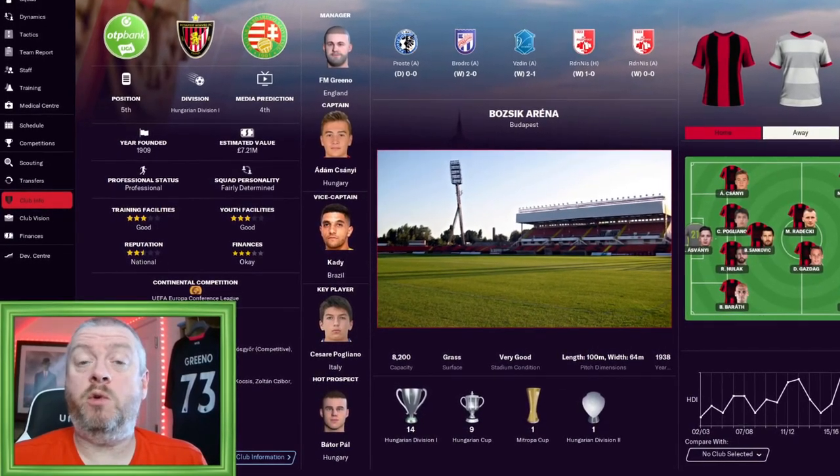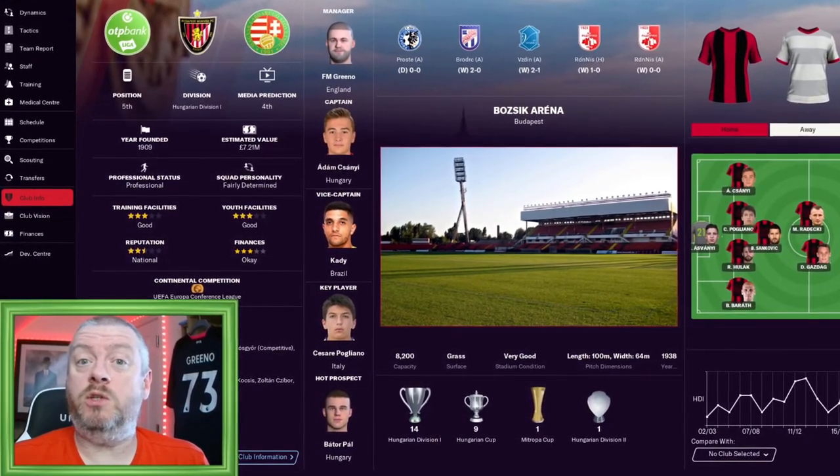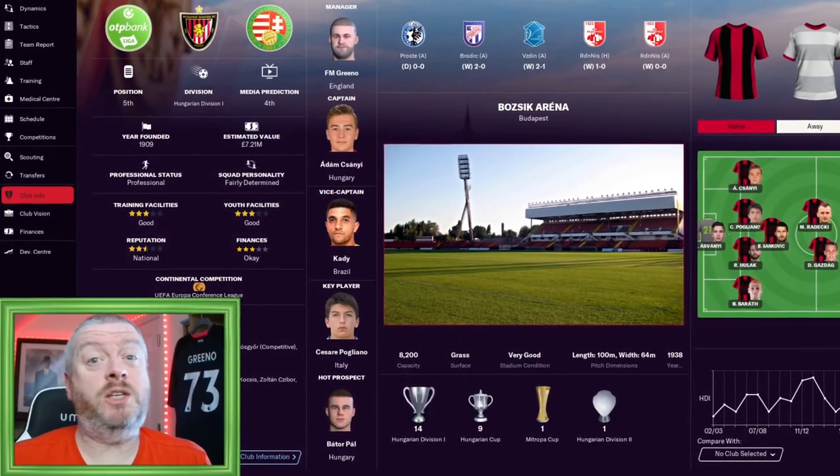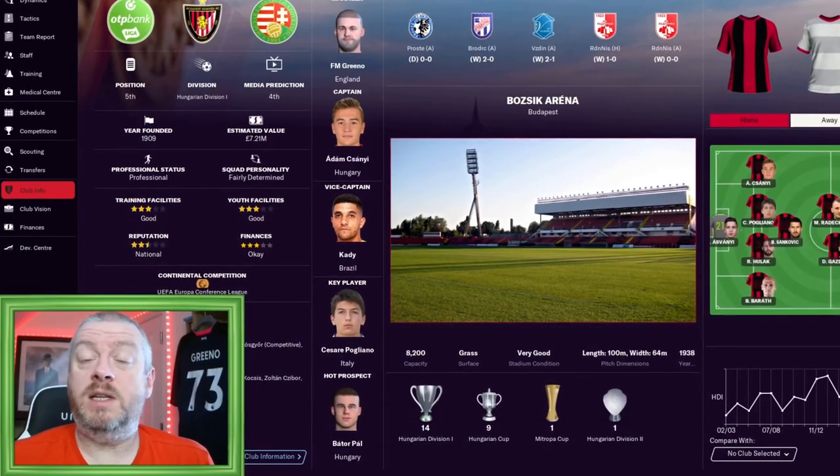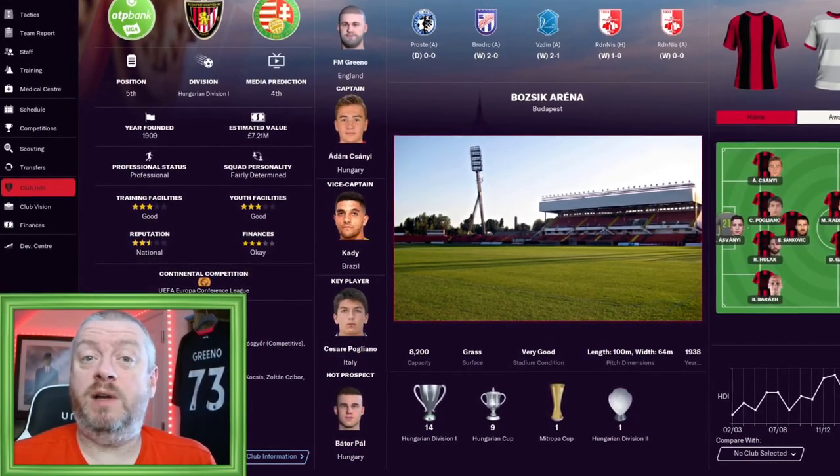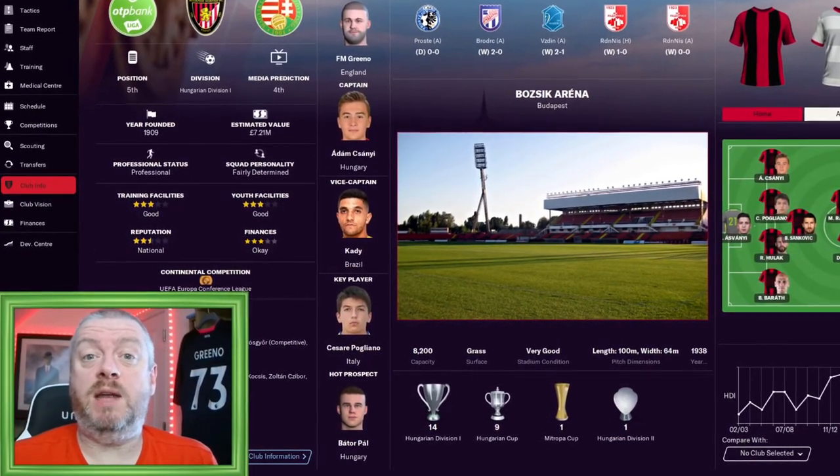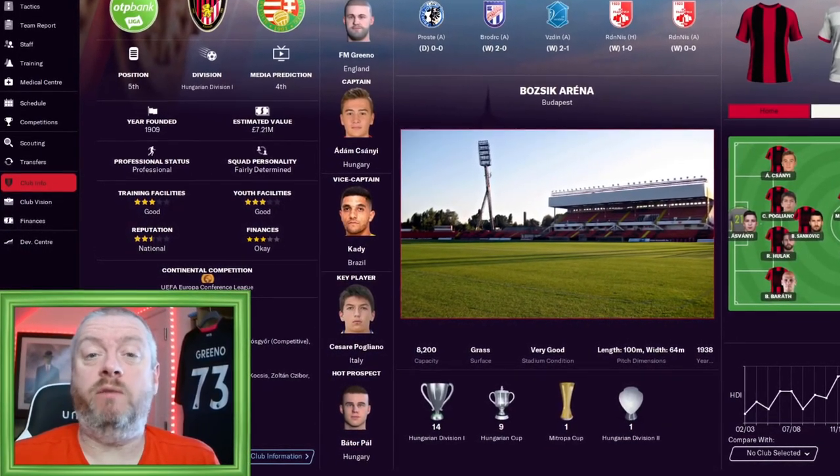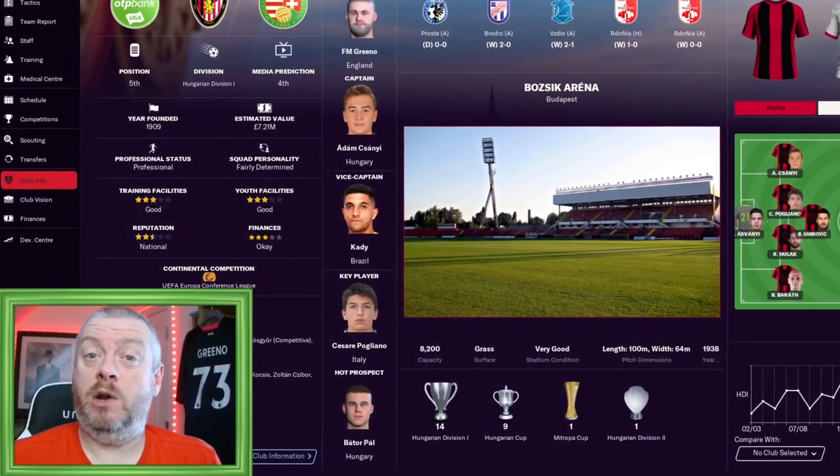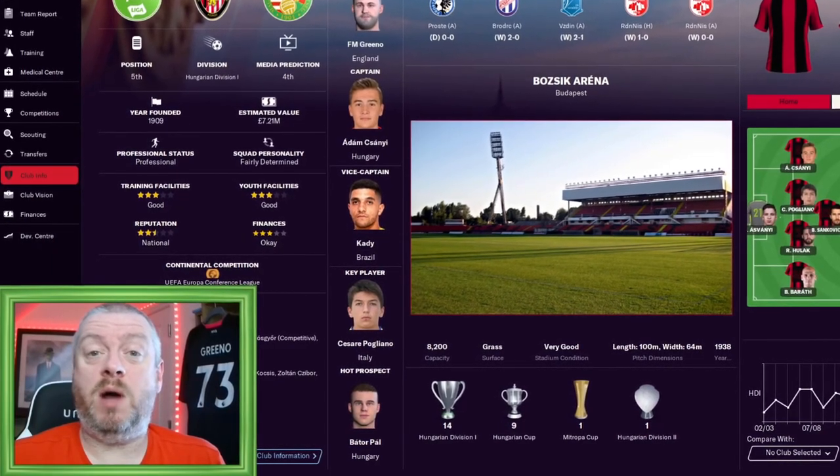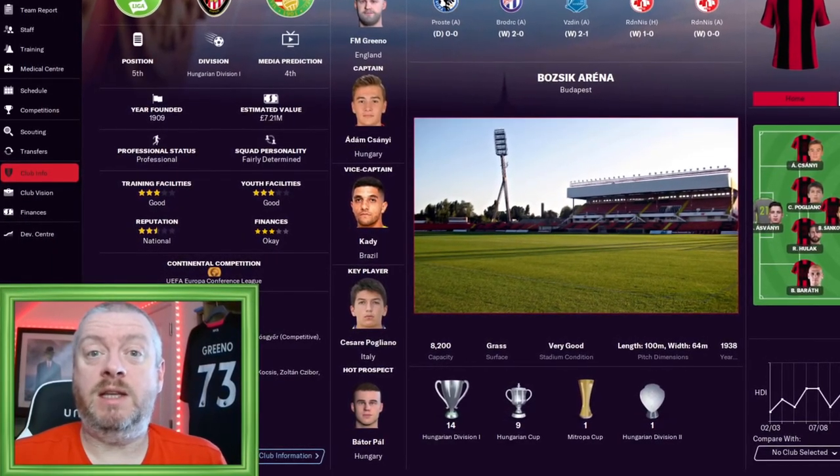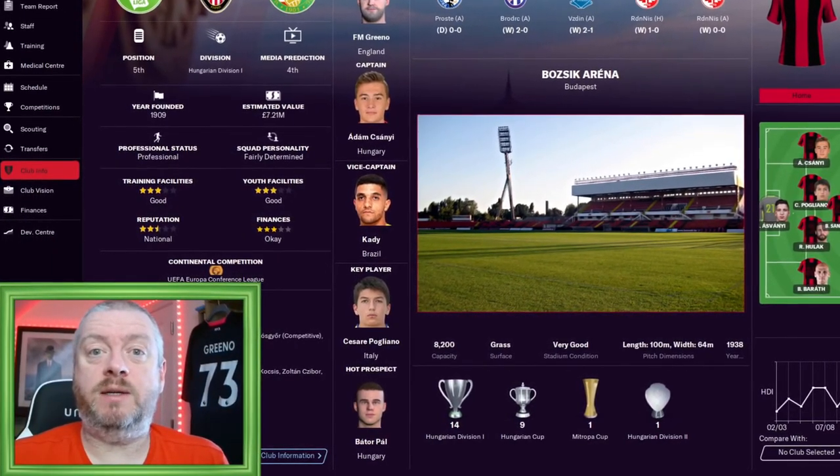Hi everyone, I'm FM Greeno. Welcome along to episode 22 of the Greeno Tour. This is the start of our first full season here in Budapest with HOMVED. We've got a lot to get through with all our summer business, so let's get straight into it.